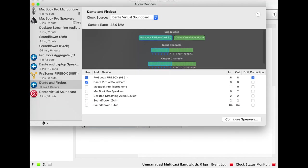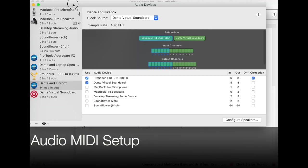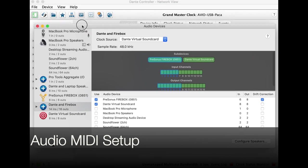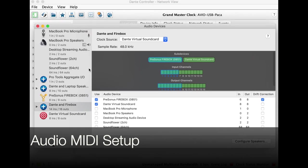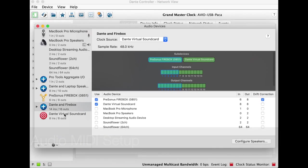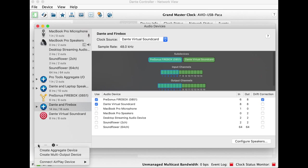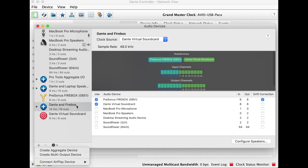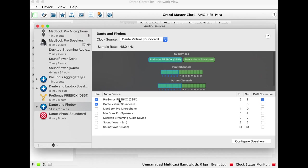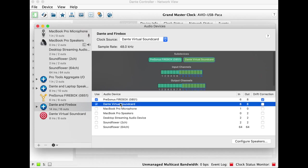Now I'm on a Mac, so in order to make this work, I've set up an aggregate device. I'm sorry it's such a mess with all my ins and outs, here, or rather all my devices, here. What I did was I created an aggregate device, which this one here is Dante and Firebox. Firebox is my audio interface that's plugged into my computer. And I'm including the Dante Virtual Sound Card and the PreSonus Firebox in this aggregate device.